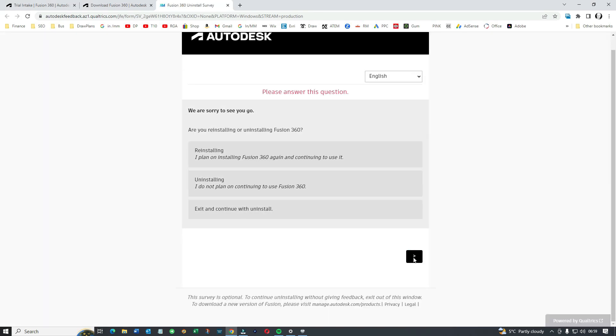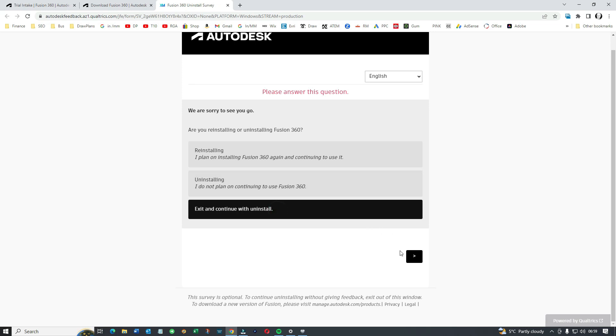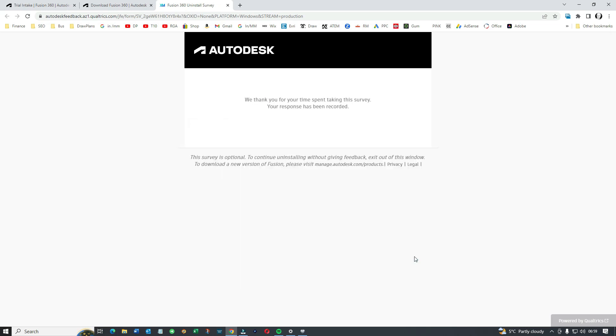Give them a reason why you don't want it and that might be useful also, that'll help them. So you're uninstalling, exit and continue with uninstall. That's about it really.